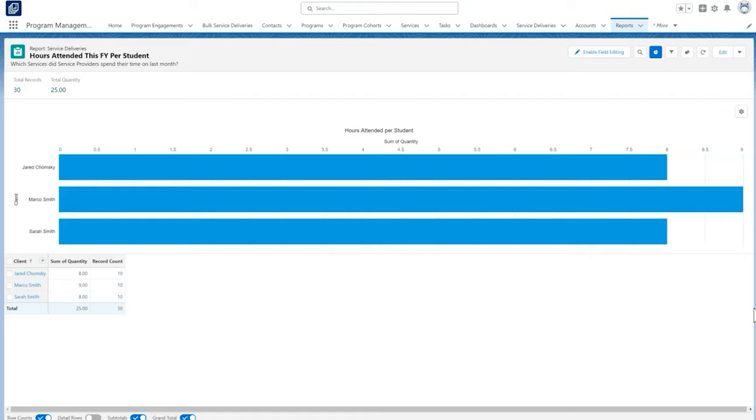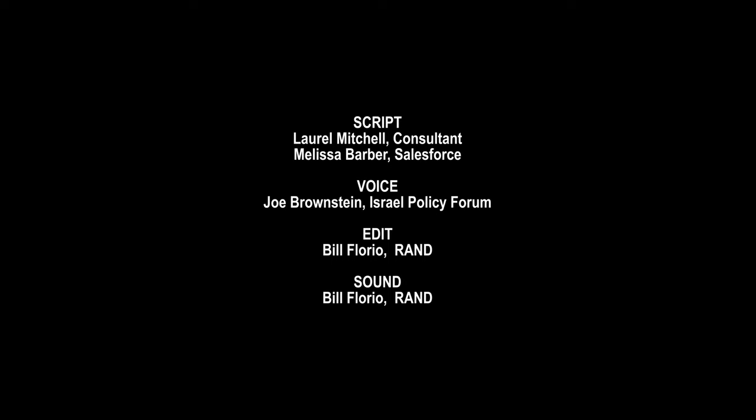As you can see, the program management module makes it easy to track your organization's programs, services, and constituents. Check out PMM documentation for more details and best practices. Thanks for watching.